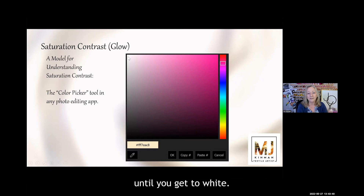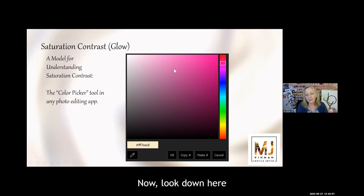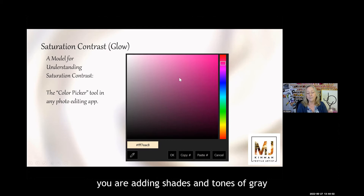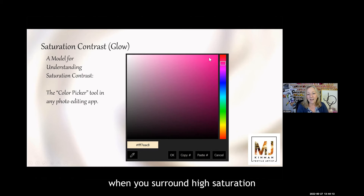There's no gray in it at all — just white. If you go down the right vertical axis, you're adding black to it — pure black, not a gray tone — so it's still highly saturated, but it's getting black. Now look in the rest of this area: you are adding shades and tones of gray, and you can see how it gets more muted until it gets all the way down to gray and then to black. This is an example of when you surround high saturation with low saturated colors — it glows.